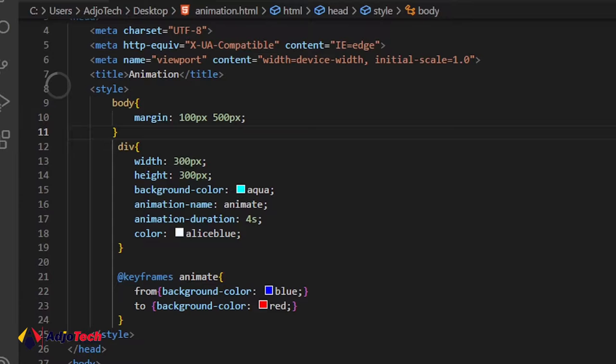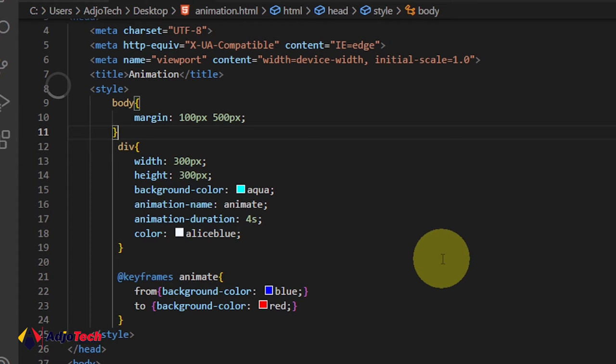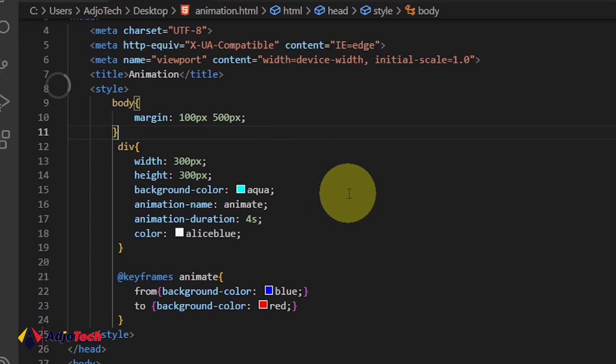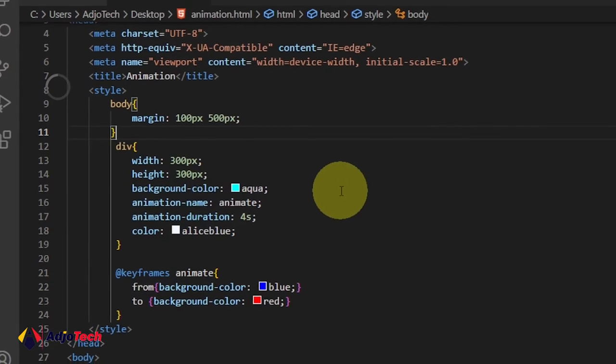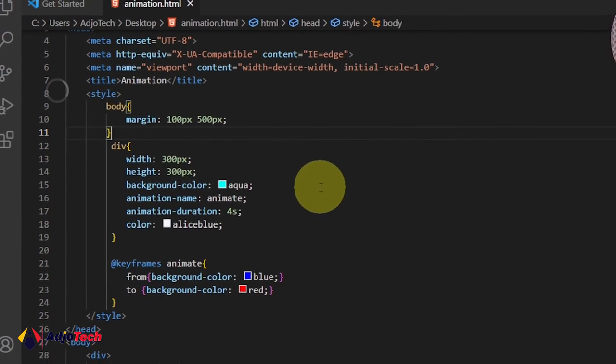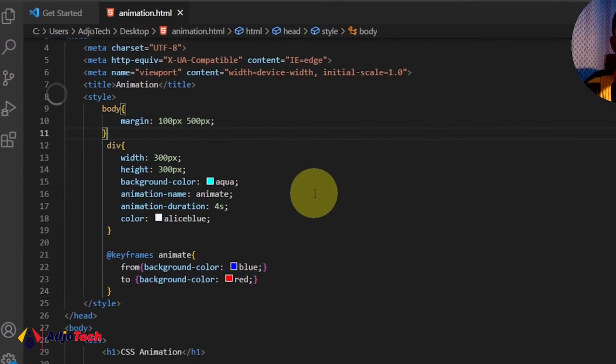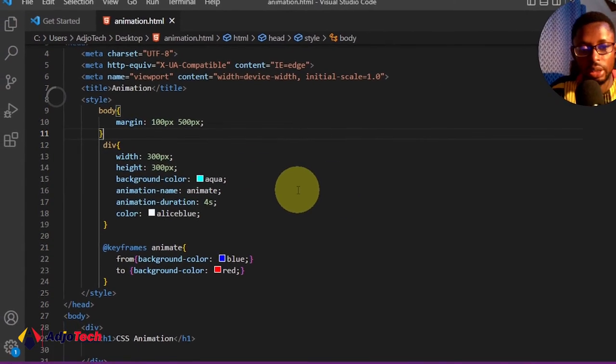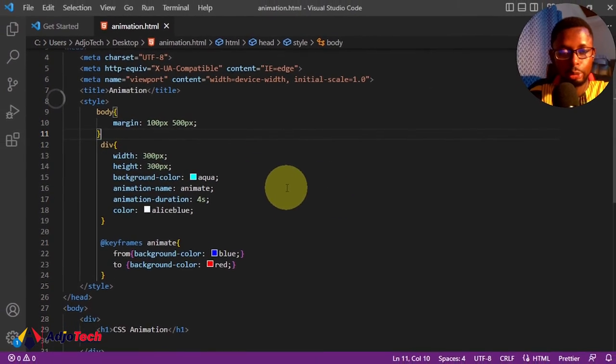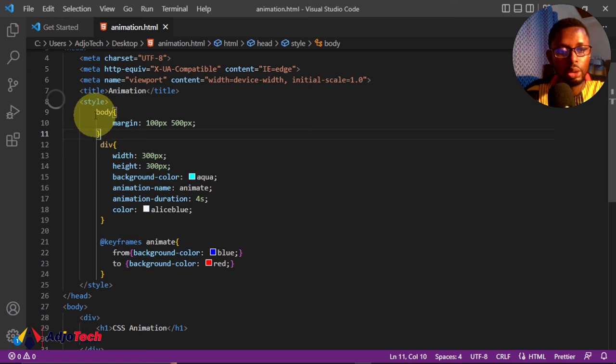Now I'm going to use my favorite code editor, that's VS Code, and this is the code we're going to use to achieve this. I don't like using internal CSS, but in this case I'm going to use it since it's just a very short program.